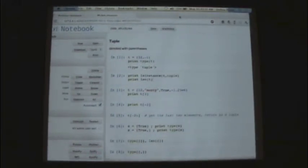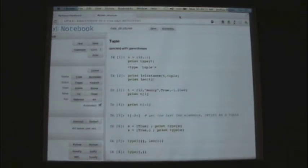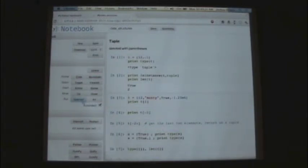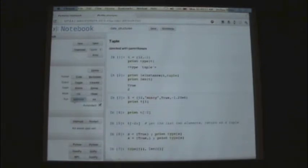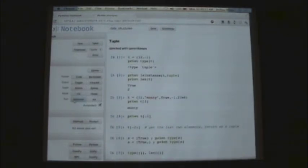If I ask whether t is of type tuple and ask for the length, I get true and length is two. Tuples can contain a mixed set of different variable types — here's an int, here's a string, here's a boolean, here's a float. If I print the first element of the tuple at index 1, I get back 'Monty'.